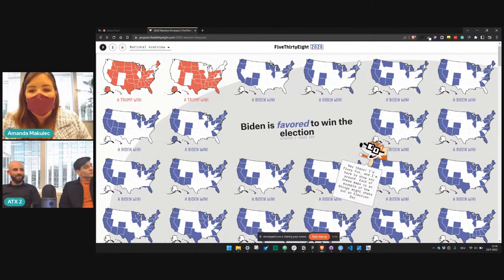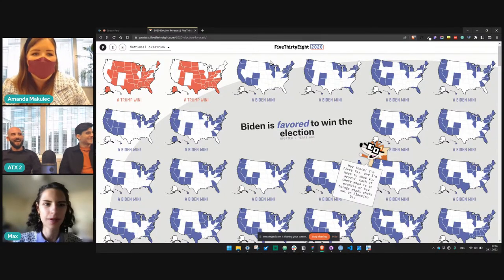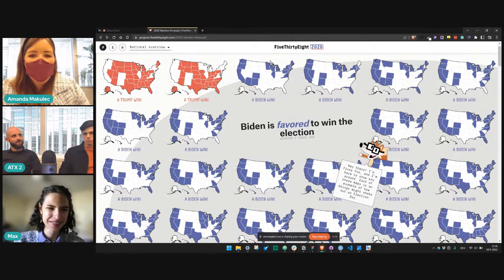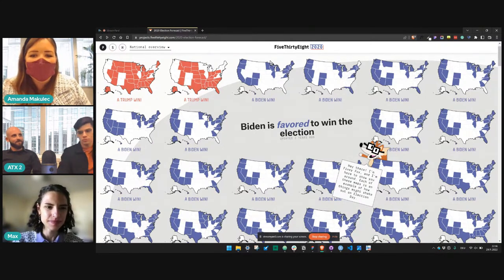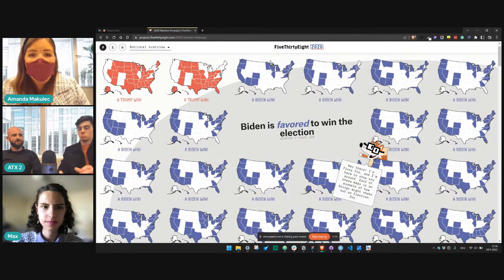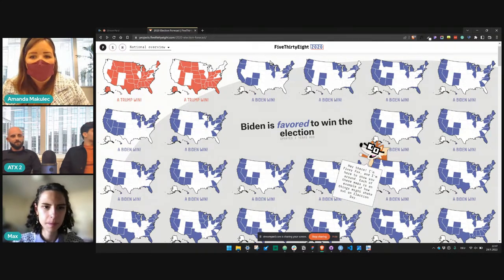We'll bring Max up to share her insights from having worked with Flourish and Raw Graphs — maybe a little different process using low-code type tools. Max, do you have anything to bring up on screen or do you just want to chat through your thoughts?